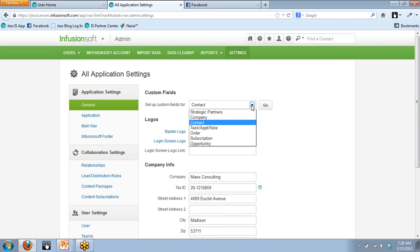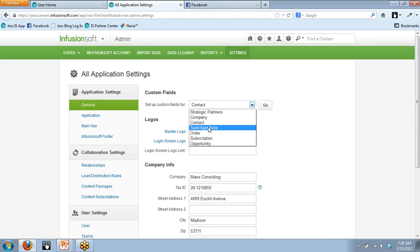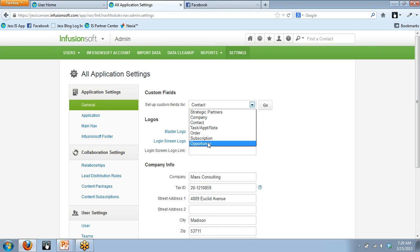Custom Fields is actually a drop-down menu. You can set up up to 100 custom fields in the contact record section, but this drop-down covers all other areas of the app as well: the affiliate area, company records, tasks, appointments, notes, orders, subscriptions, and opportunities. You can set up custom fields in those areas too, up to 100 in each area.